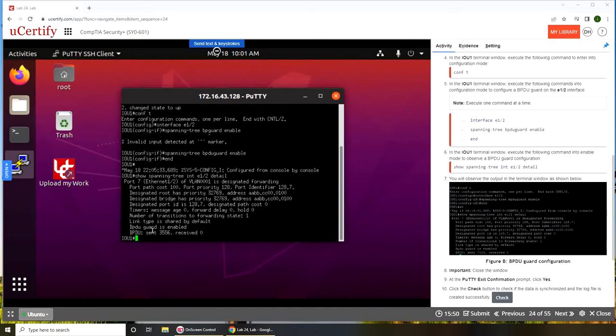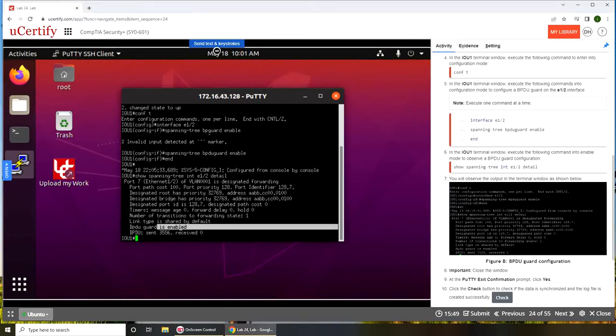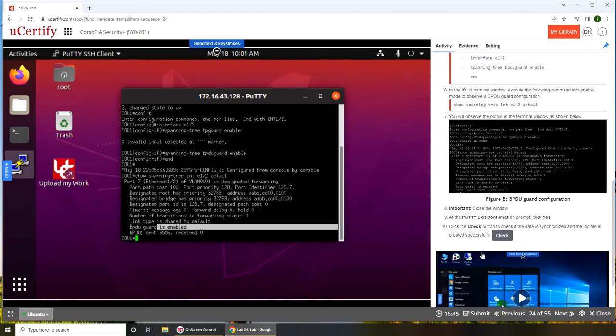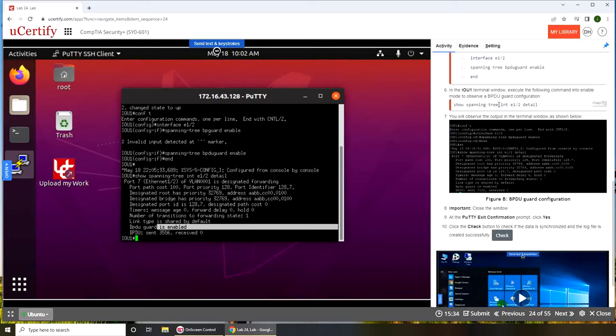All right, BPDU guard is enabled. We should have run this command earlier to see what the BPDU guard status was. Can we go ahead?